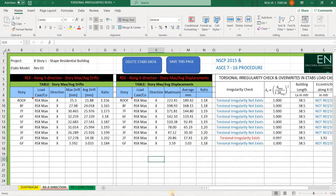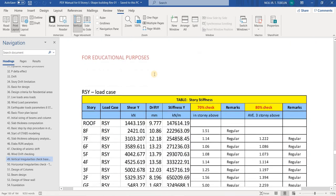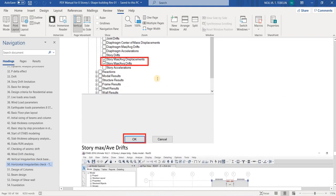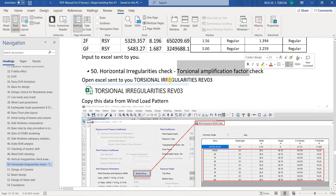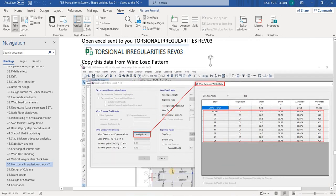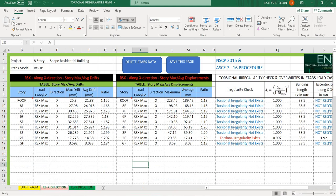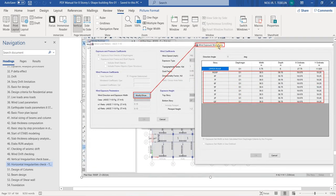Don't save those files. Now we'll go back to the other checking. We are done with the vertical irregularities check and found out that our building is regular. For the next checking — the horizontal irregularities check — this is the torsional amplification factor check. We can also compute the torsional amplification factor. I will open the Excel file.